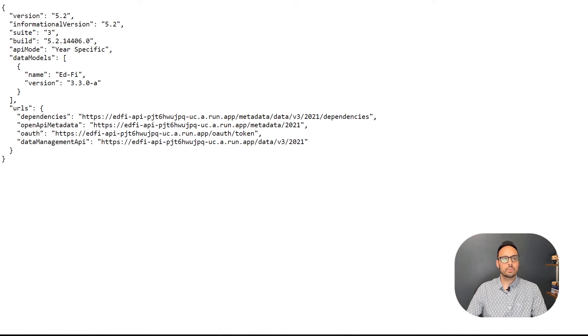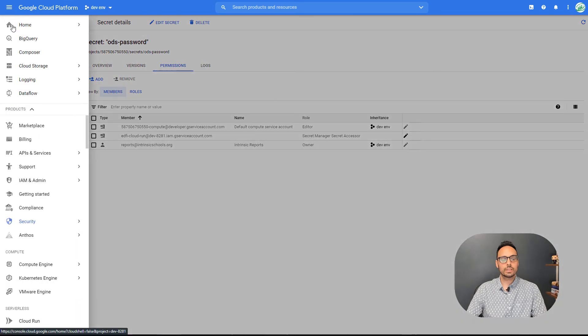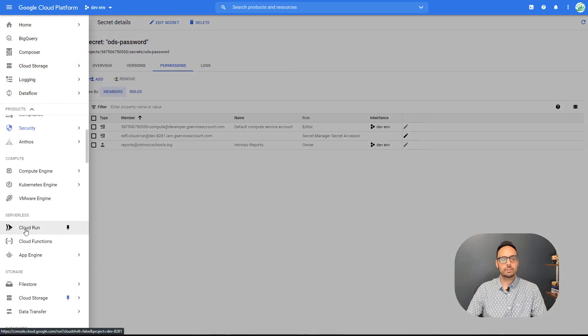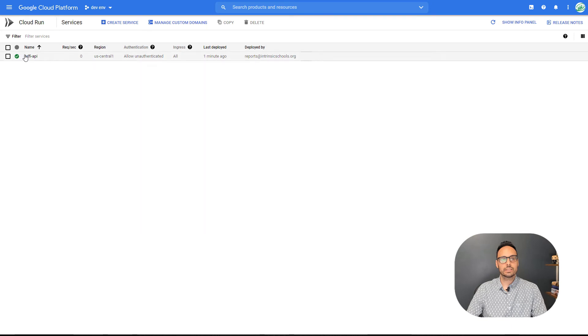And then we can see a bunch of URLs around accessing things like dependencies, OAuth, the data management URL. We can also jump over to our Google Cloud platform, go to the menu, scroll down to Cloud Run. And we can see our service here.